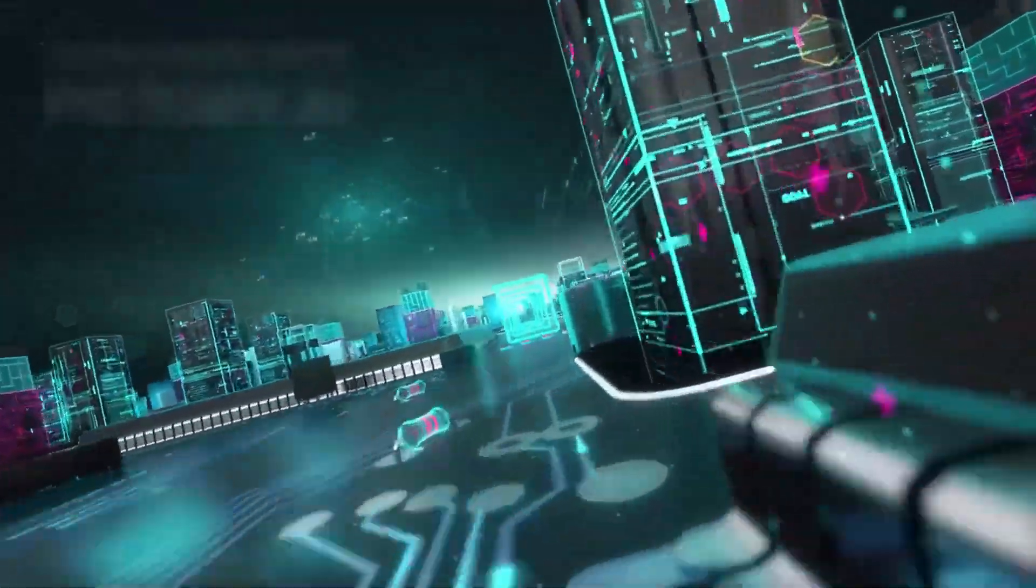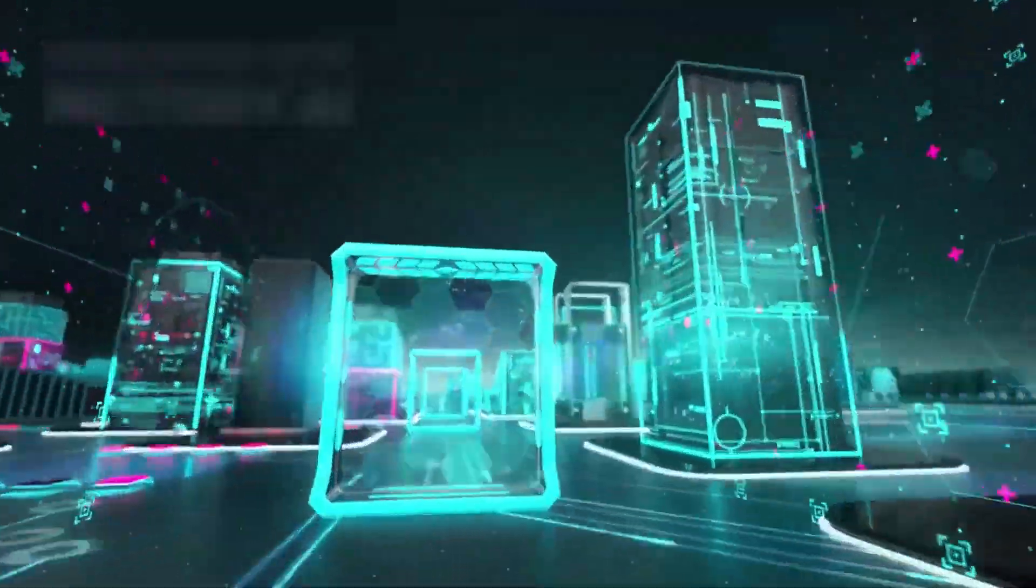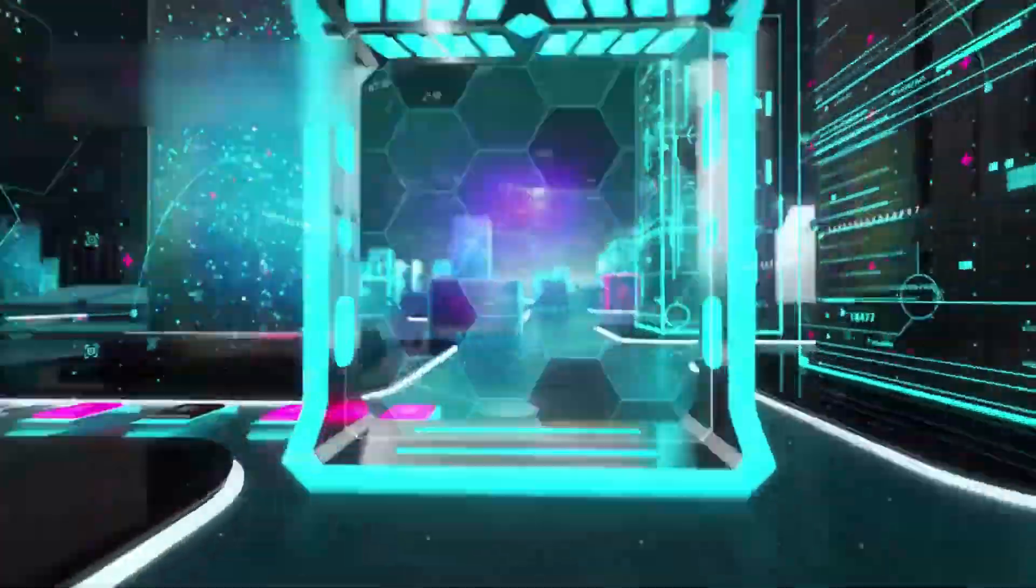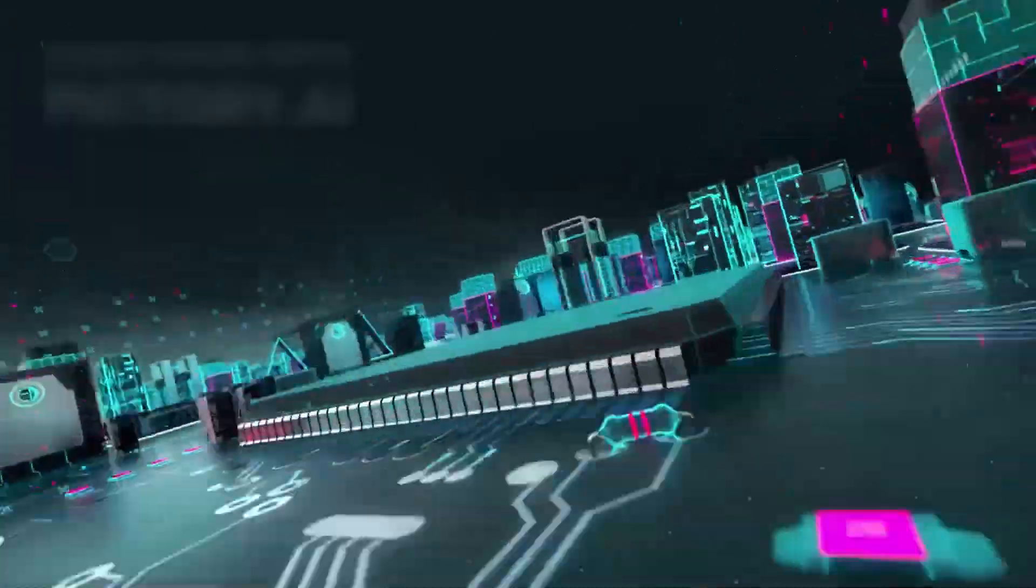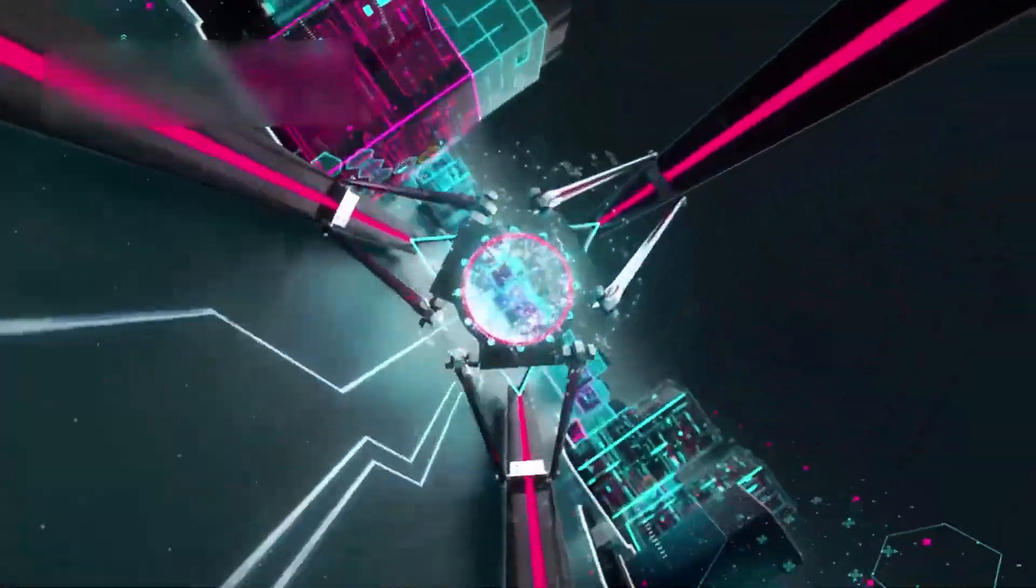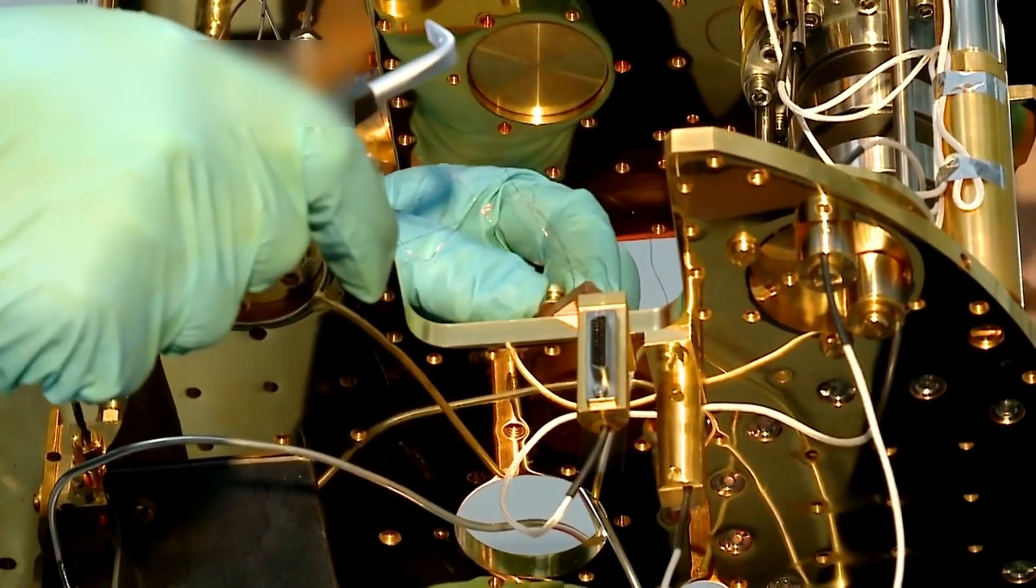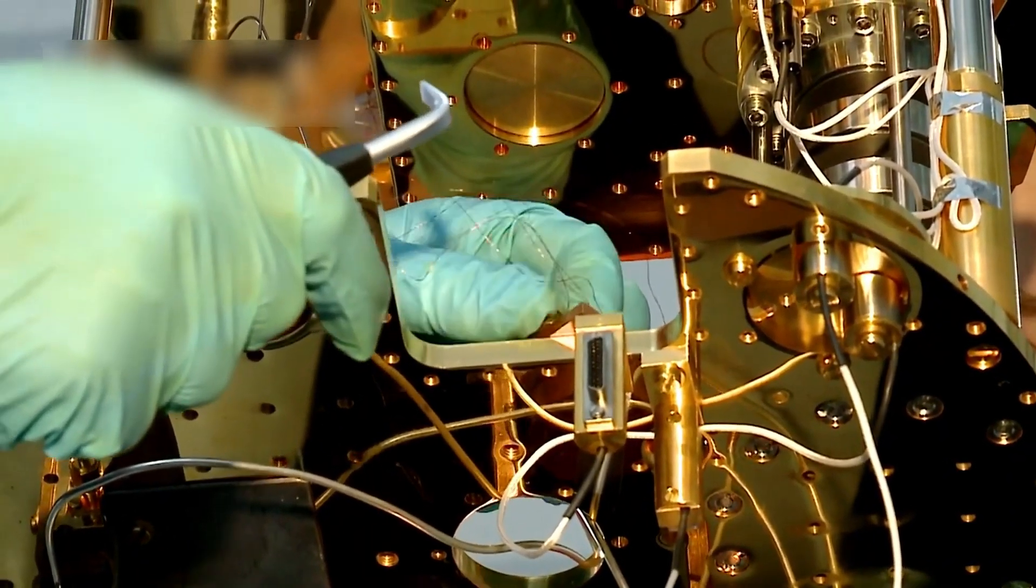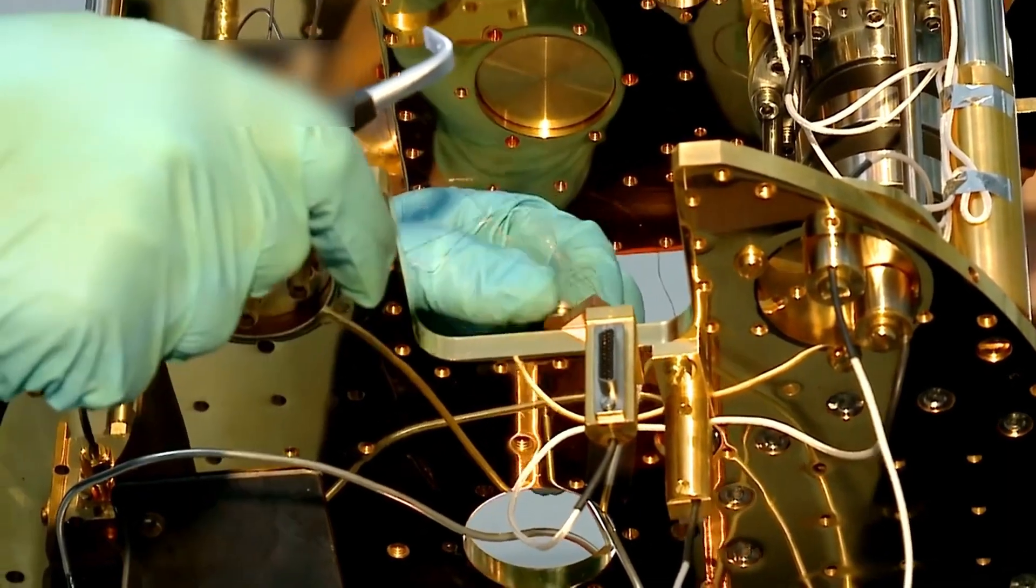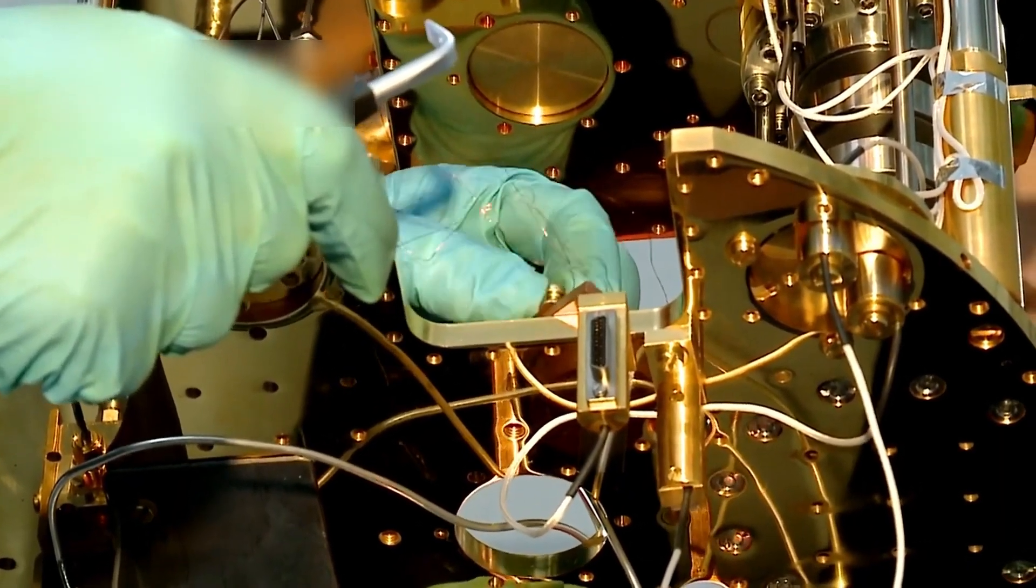When we push the boundaries of computation, we step into realms that challenge not only our understanding of technology but also the very nature of reality itself. Google's Willow quantum chip is not just a scientific breakthrough, it's a spark that fuels deep philosophical debates about how the universe works.